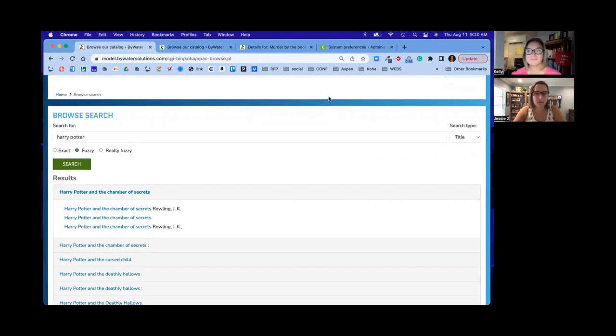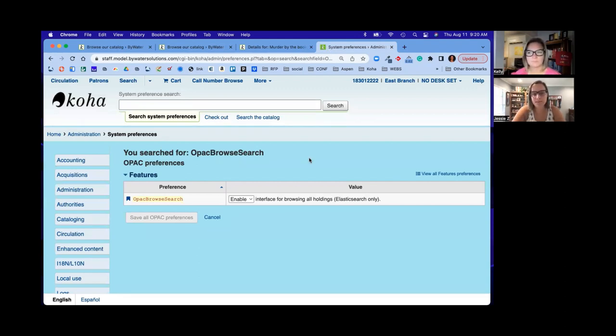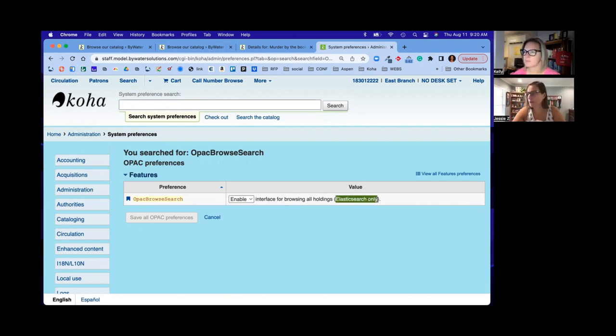Yeah, absolutely. That's a great question, Kelly. So what we'll do is we'll go over to the staff side into our administration and of course, system preference. The system preference is called OPAC browse search. And when it is set to enable, that will allow you to browse holdings. And you'll notice it tells you right there, Elasticsearch only.